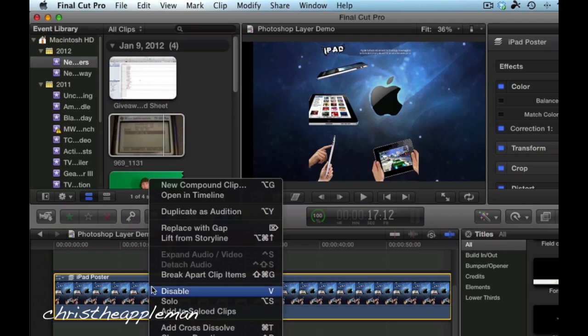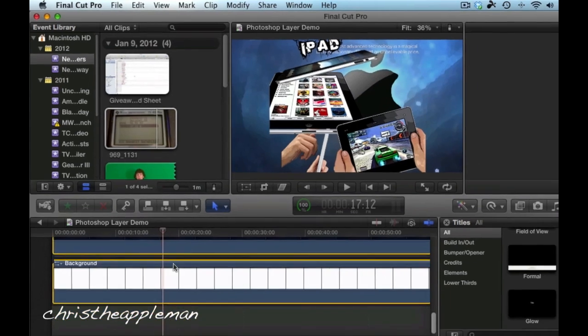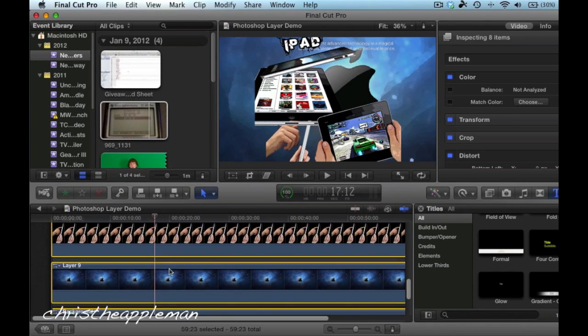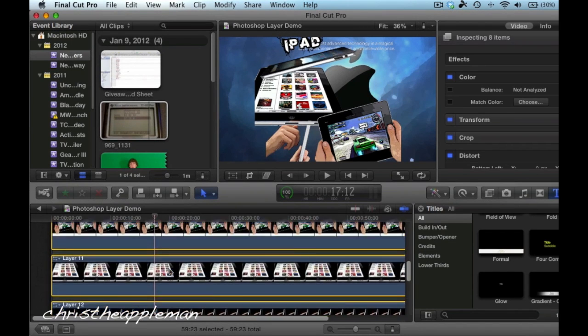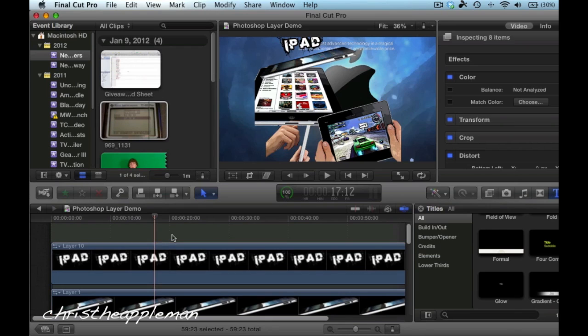you can either just right-click and do the break-apart clip items, which is also Shift-Command-G, so you can do one of the two, and as you can see now, it just broke this thing up into several different layers.